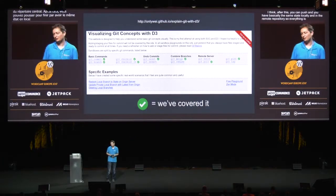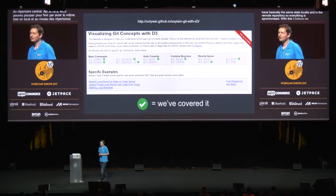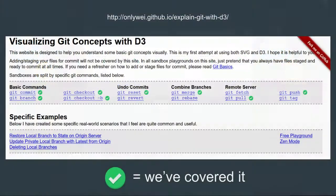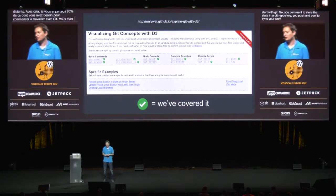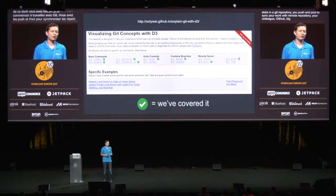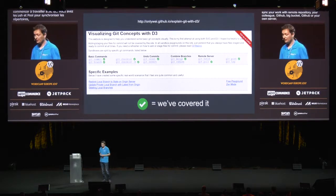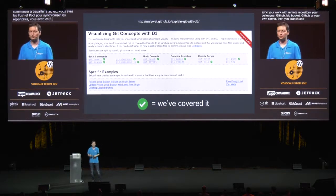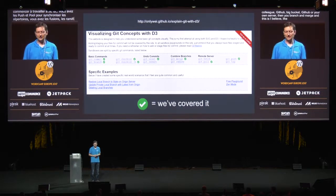With this, I believe we have covered like 80% of what you need to know to start with Git. You commit to store the state in a Git repository, you push and pull to synchronize your work with a remote repository — whether it's your colleague, GitHub, Bitbucket, GitLab, or your own server. And then you branch and merge. That's about 80% of what you use in practice. This site is amazing, so please try it if you're starting — it's a very good introduction.